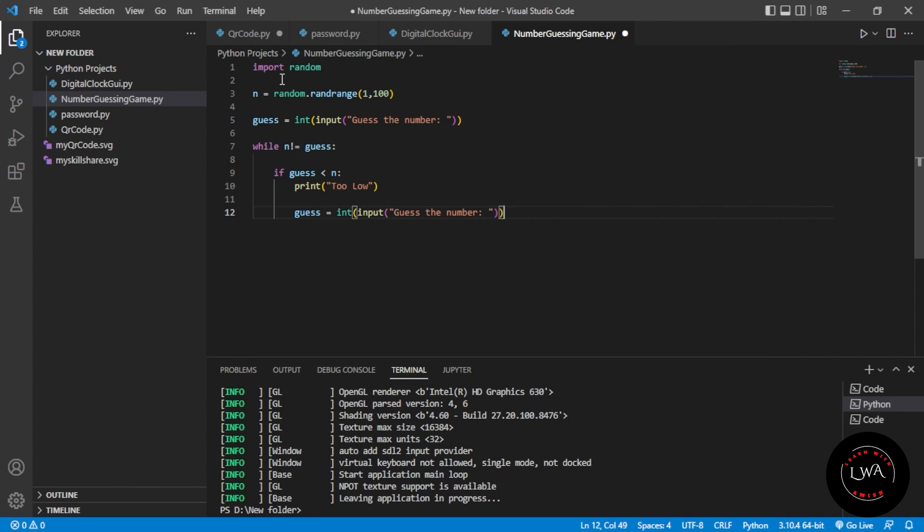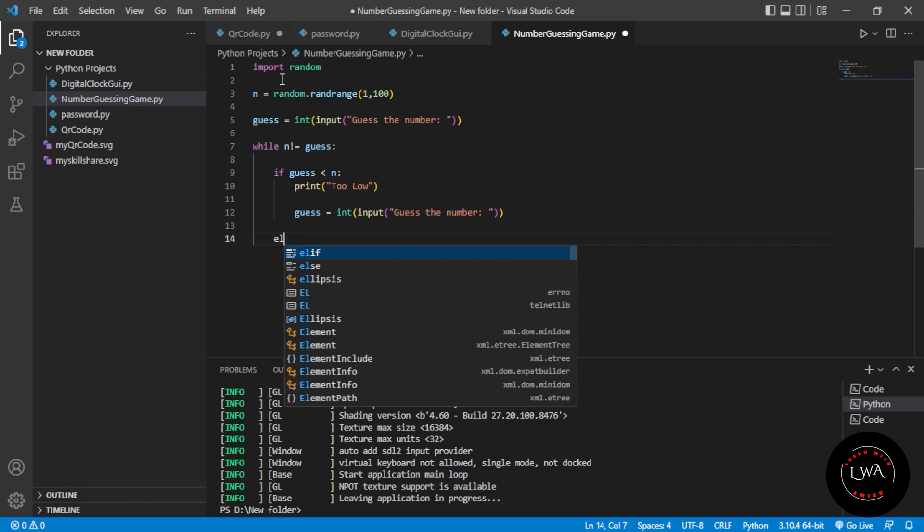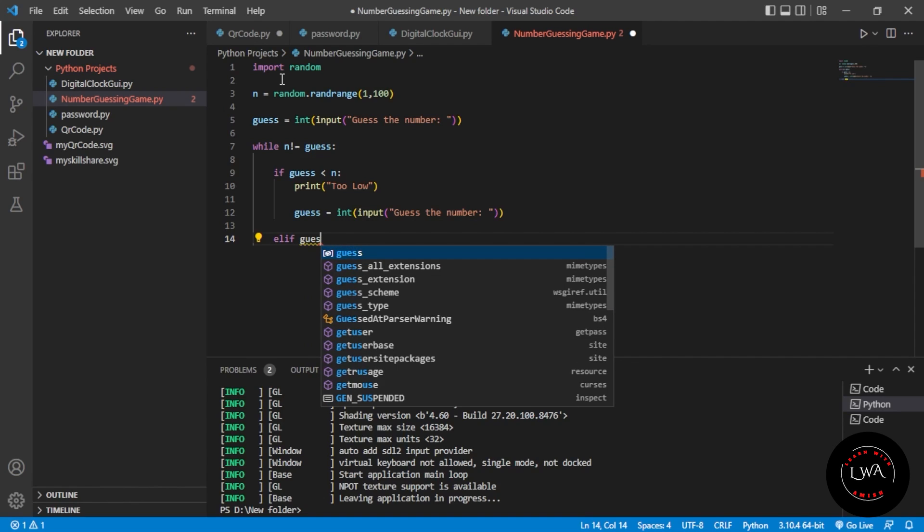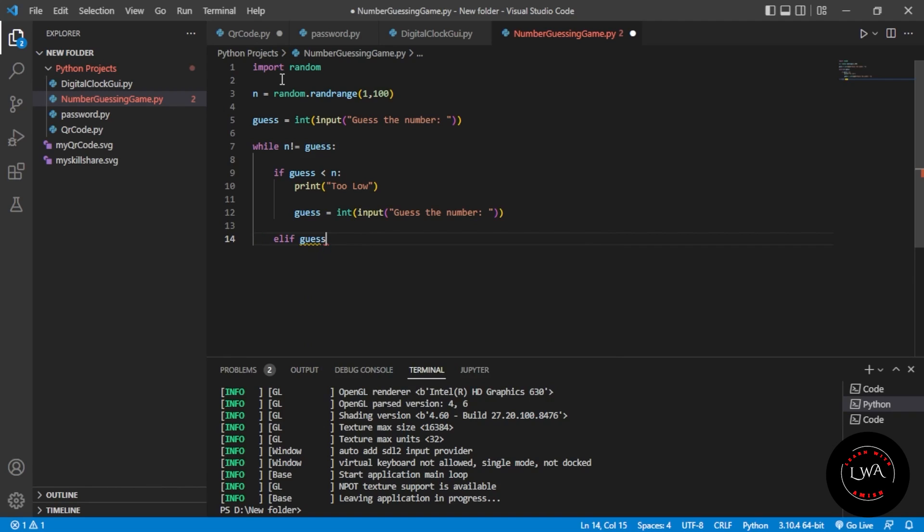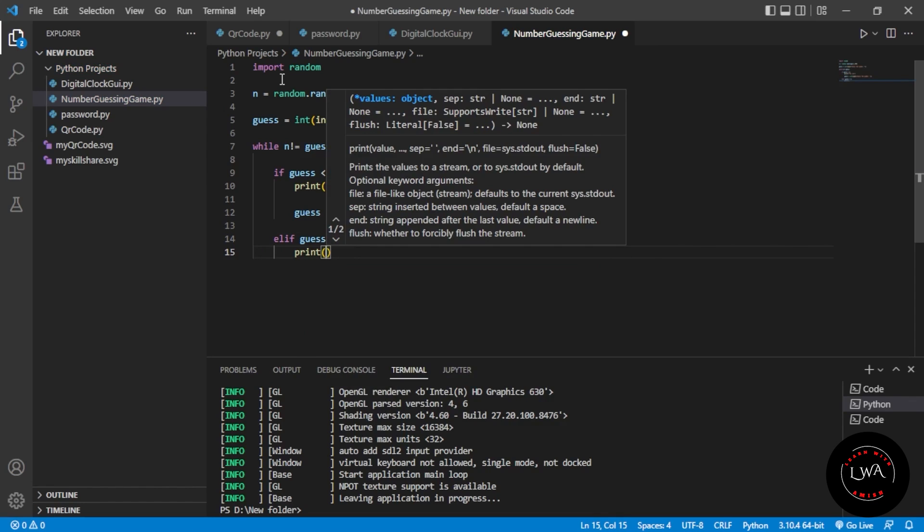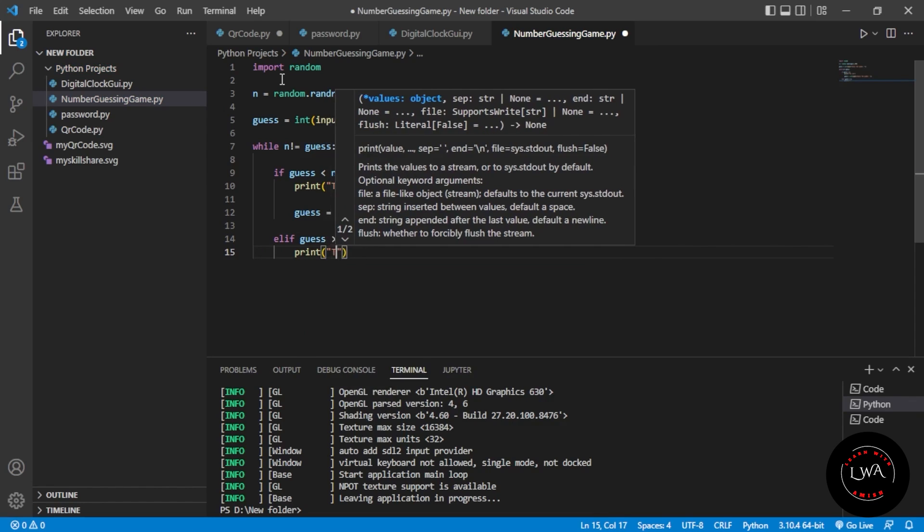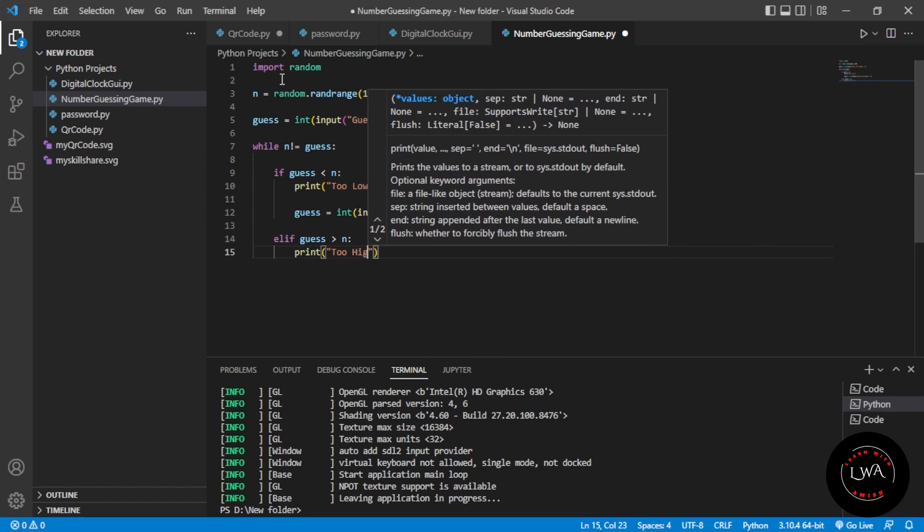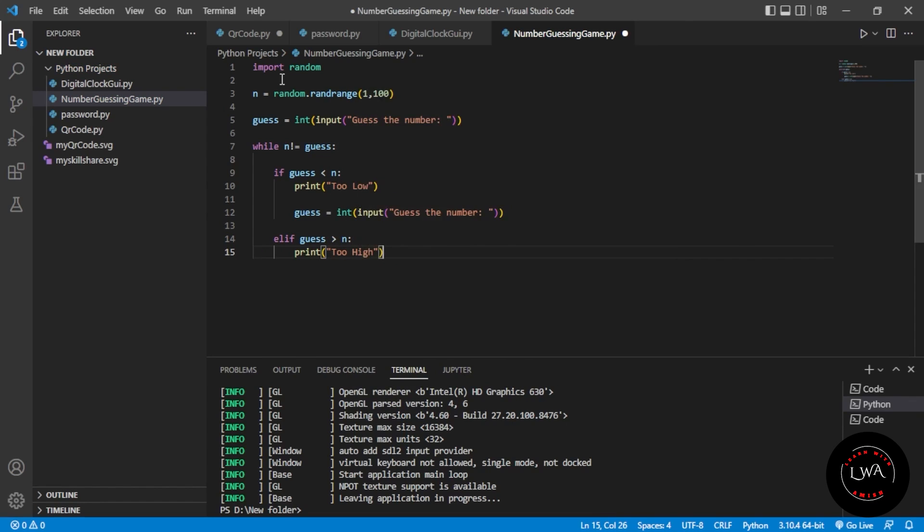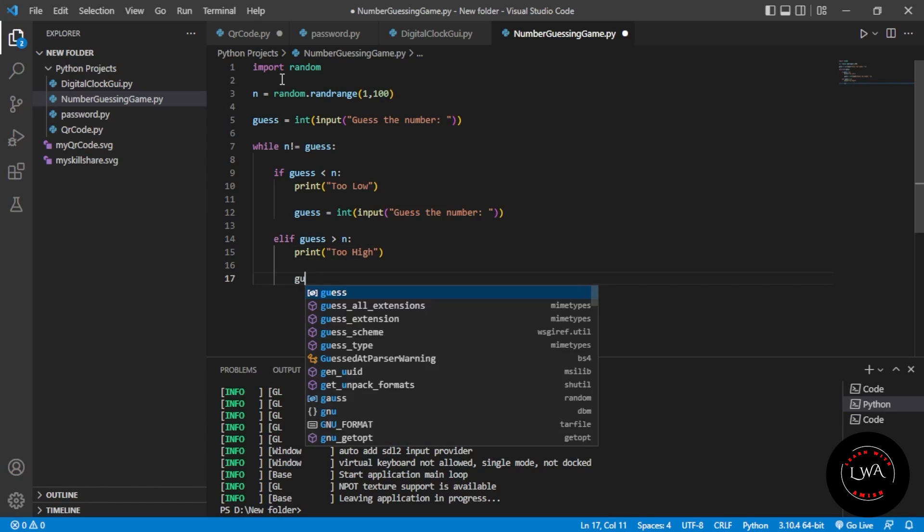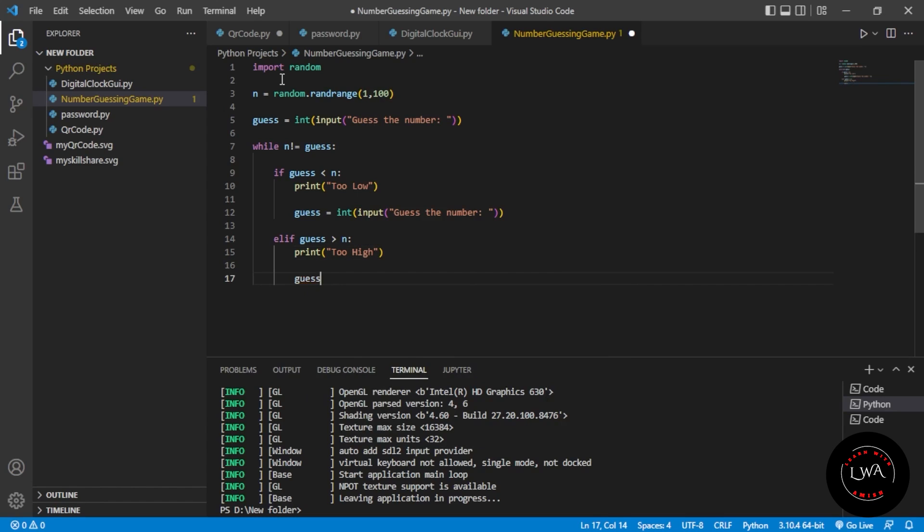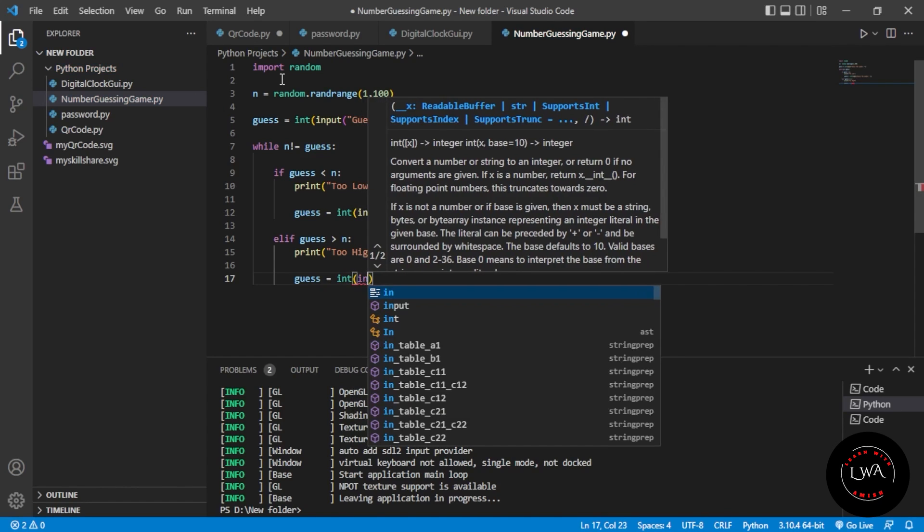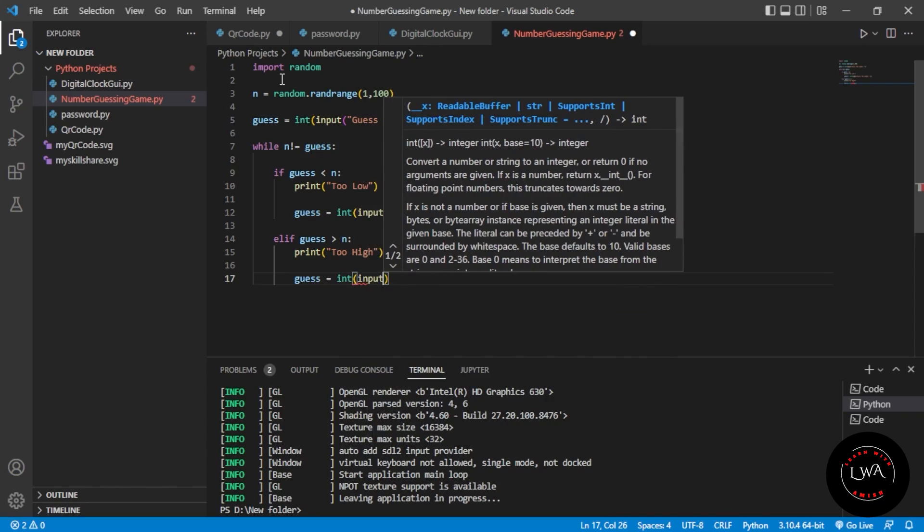We have to check one more condition: elif guess is greater than n, then it will print "too high". It will give you the hint and again take guess as input: guess = int(input("Guess the number")).